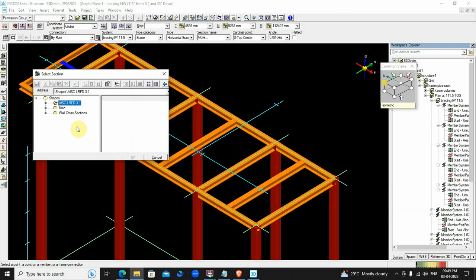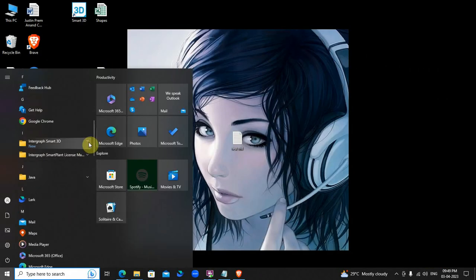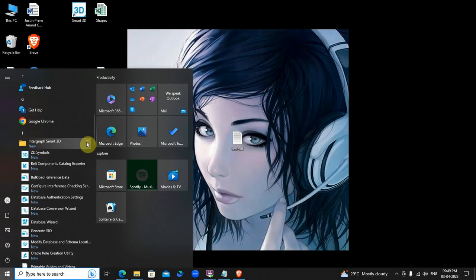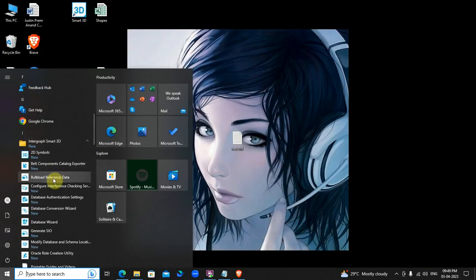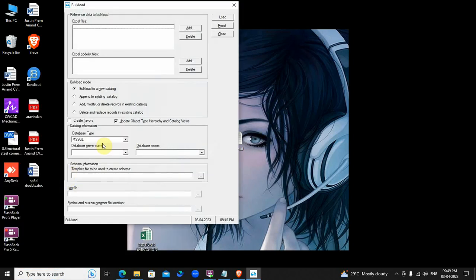Once I have pasted the file in this path, it will not appear here. To load here, we need to convey the database that this file is added. What do we do for that? Go to bulk load reference data. Here we have to add that Excel file which we have copied in the data files path.